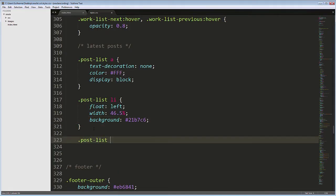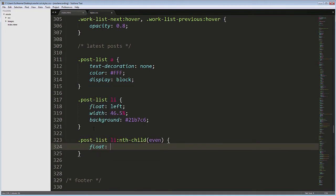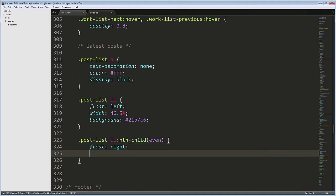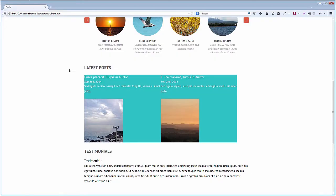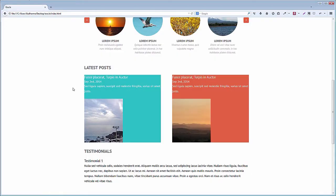Post List li nth-child even, Float Right, and then Background, the same orange from other parts of the website. This rule will only target the second, fourth, sixth list items and so on. This is the result.